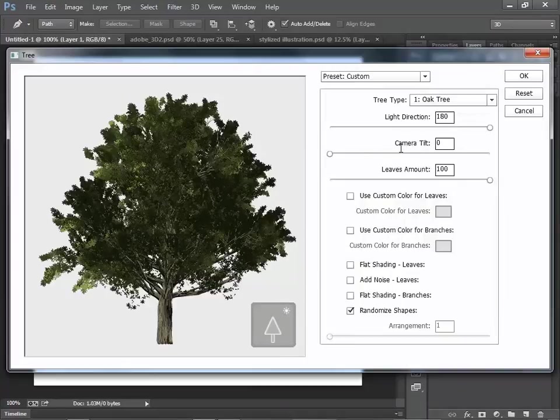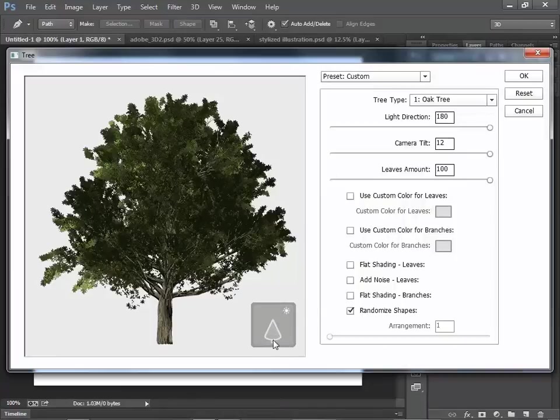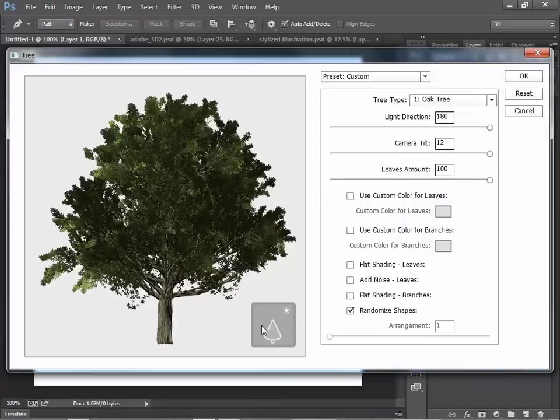Camera Tilt, same thing. The small icon changes. Now you are seeing the tree from a little bit on top.